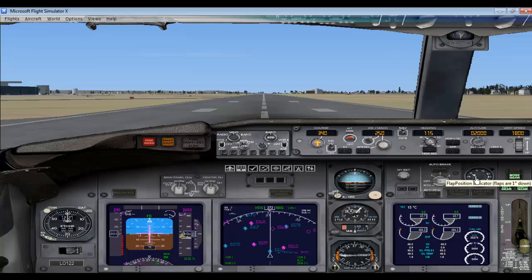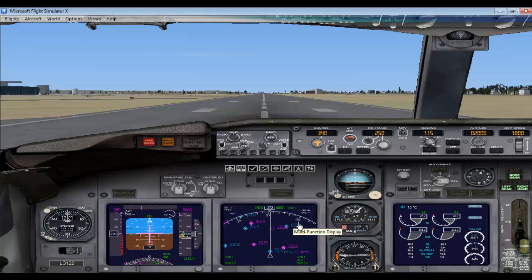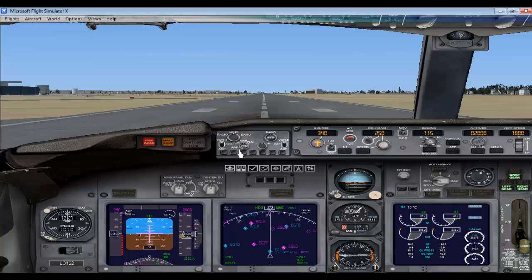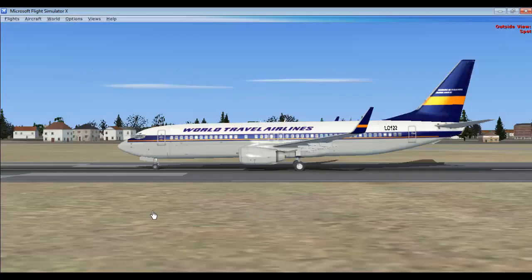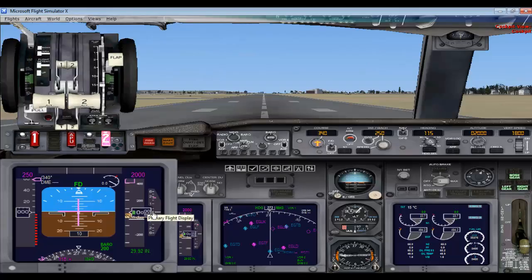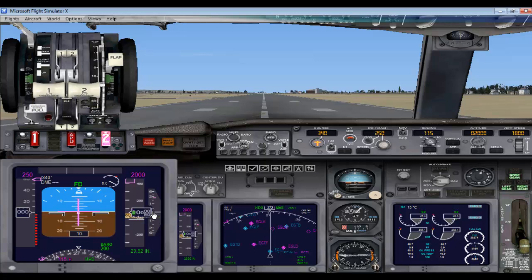So I am setting it to 5 by pressing F7 three times. Now let us look at the working of the Primary Flight Display. For this I am bringing my throttle quadrant and increasing the throttle by pressing F3 to 25 percent. My flight has started moving. I am pressing F4, making the throttle 100 percent, and hiding the throttle quadrant.